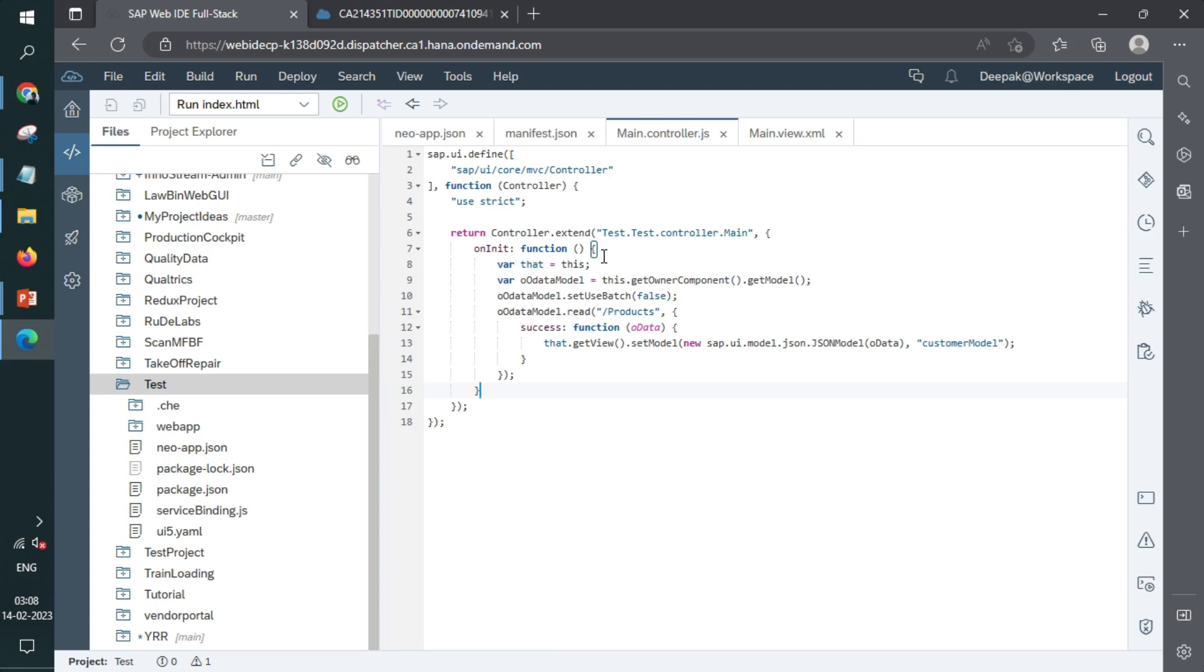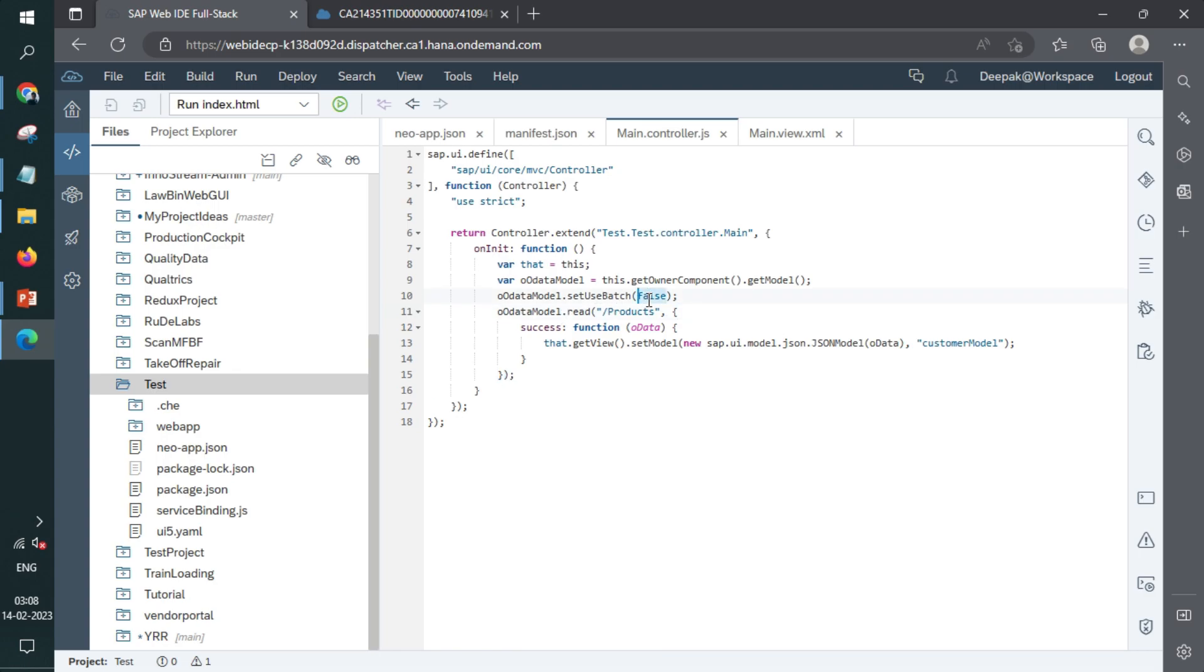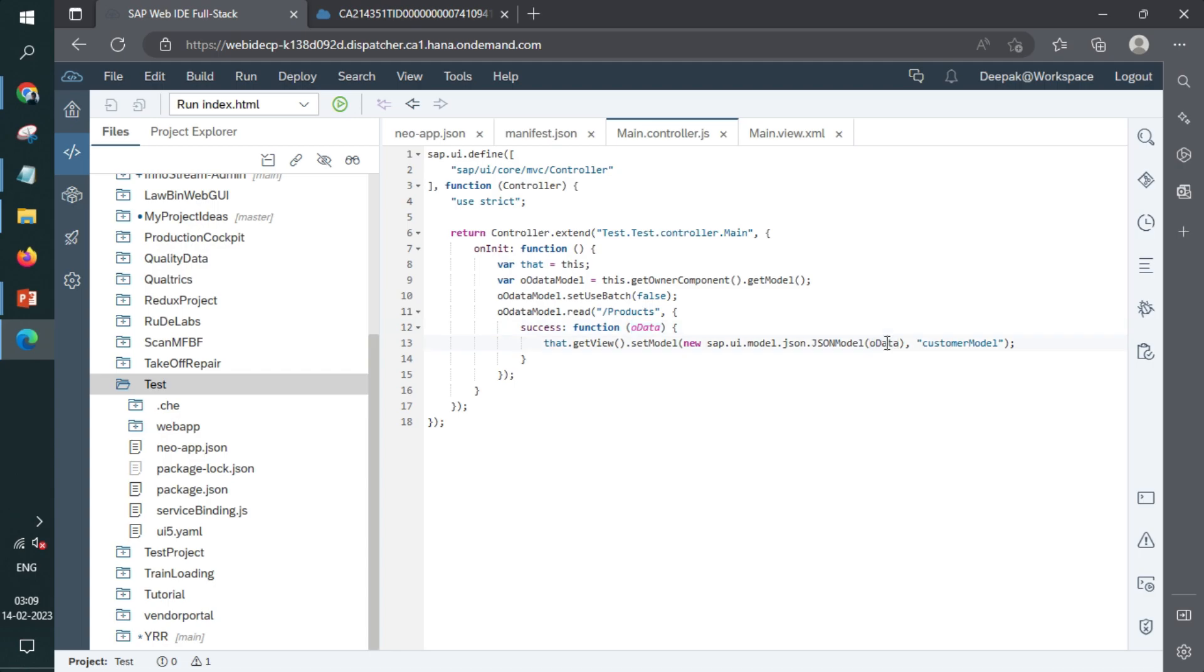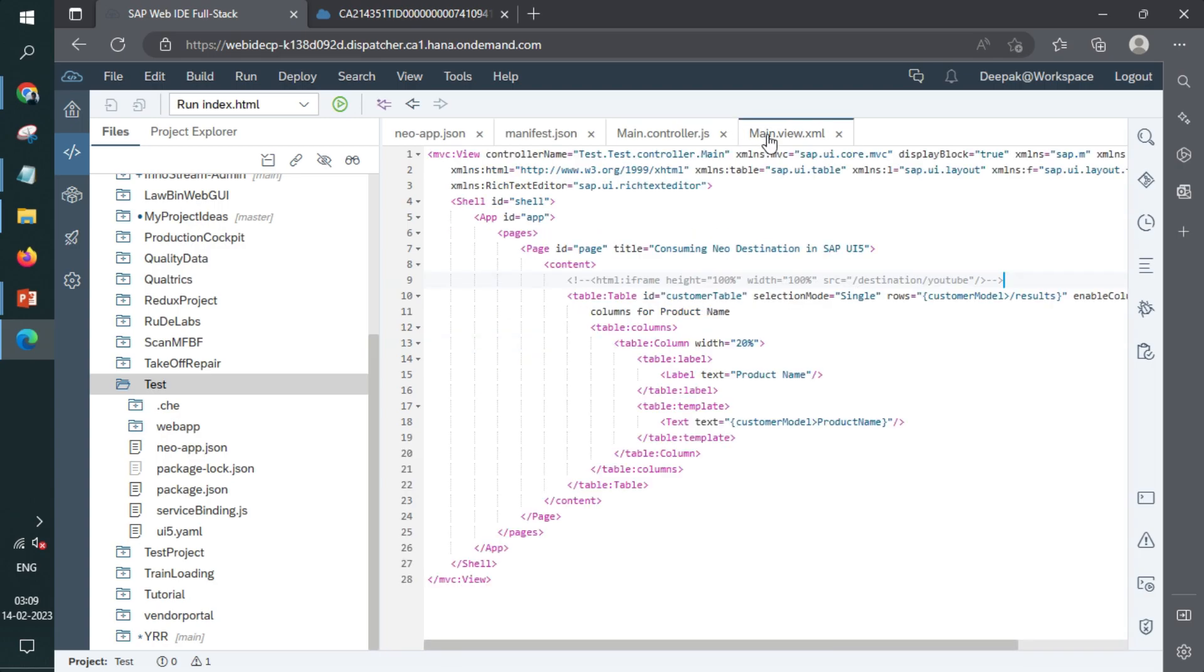This model can be utilized directly by the view, or we can just call a particular entity set. Right. So I'm calling this model. I'm setting it as use batch default as false. Otherwise batch calls will be made and batch calls actually trigger the post operations. And Northwind does not support that. So that's why we made it false for our use case. But otherwise, in regular use cases, you don't need this line of code. Again, you perform OData.Read calling a particular entity set. In success, you are using that data and setting it as a named model as customer model. Right. So this is a JSON model you are creating here and setting this as customer model in the view.